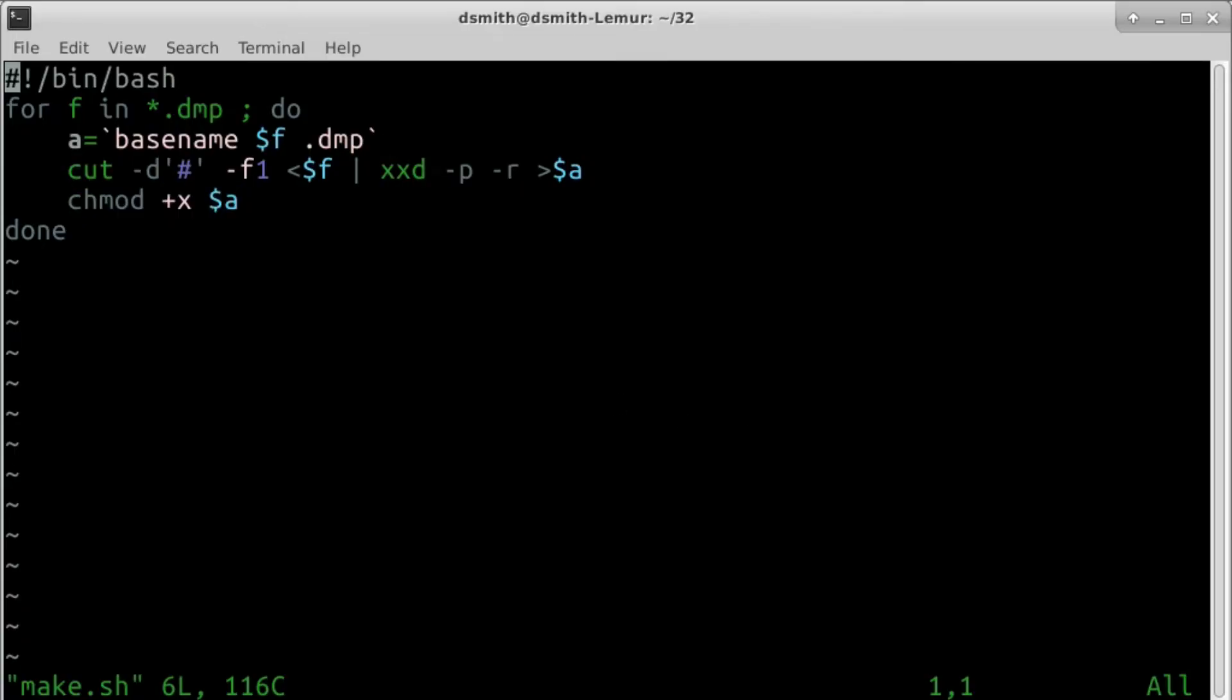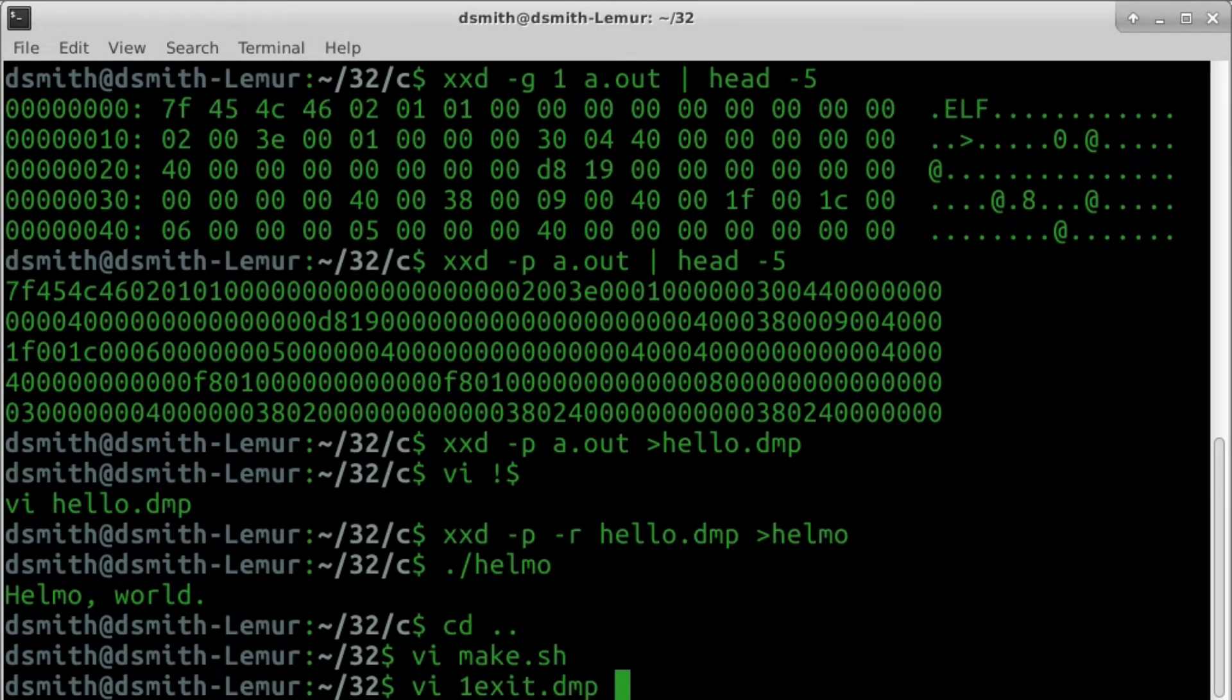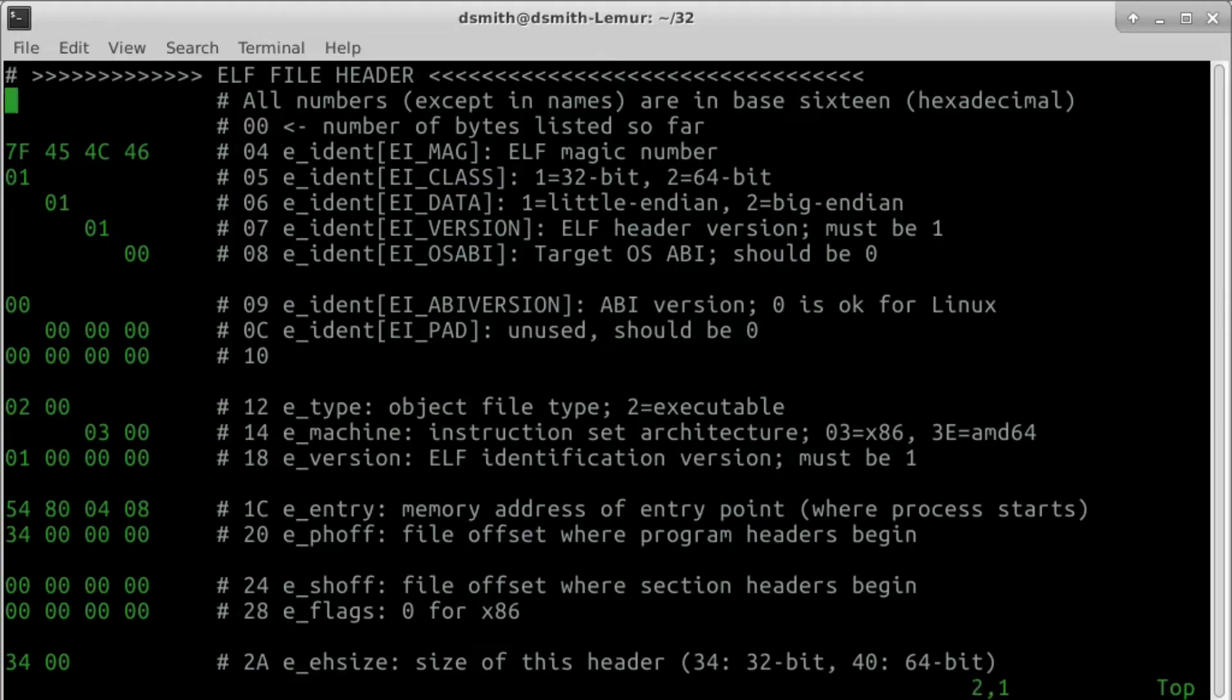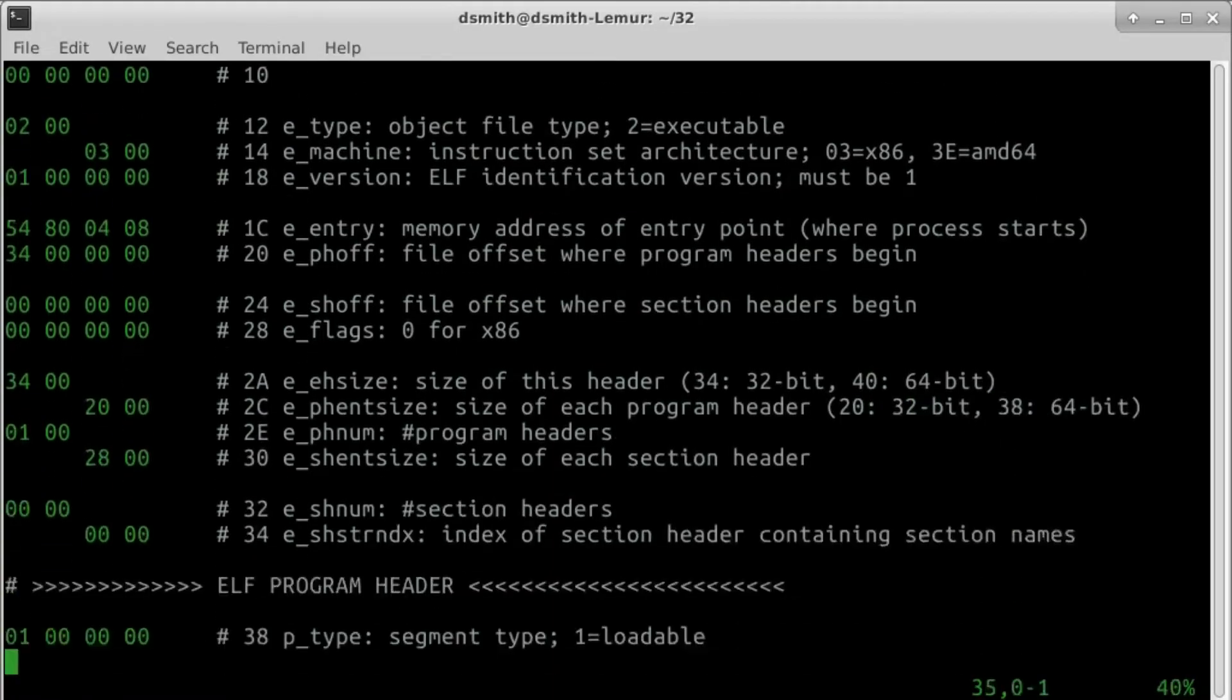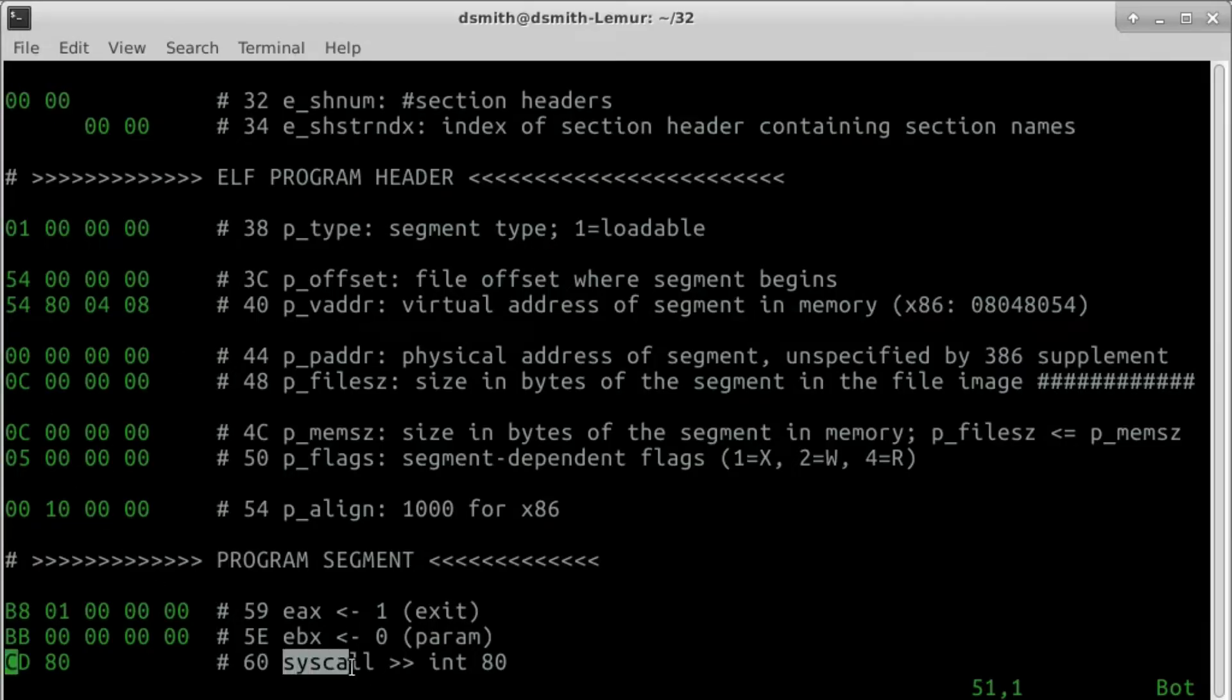So here's our first program. We get syntax highlighting in vim if we use a strange filename extension like .dmp and put a hash character first in the file. So the comments are grayed out. This program is very simple. It just exits right away by invoking the linux x86 syscall exit.